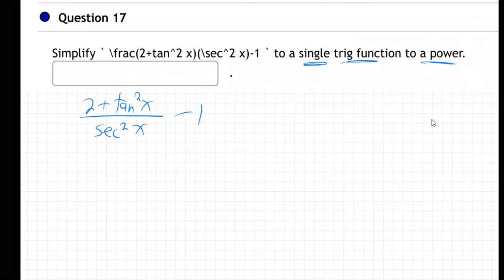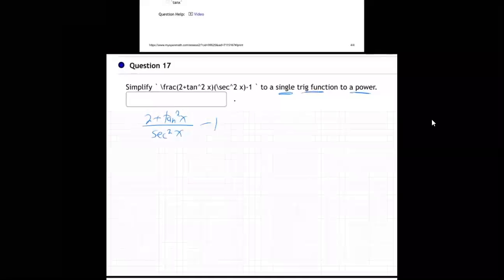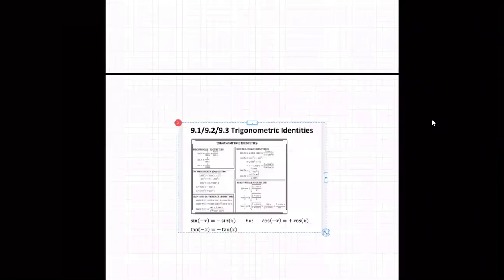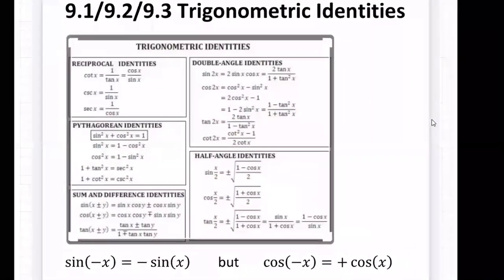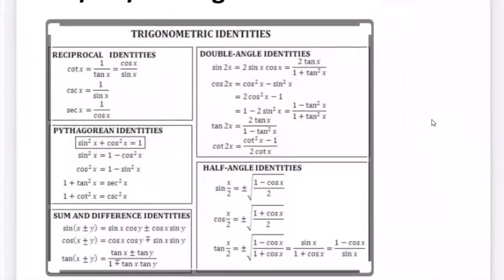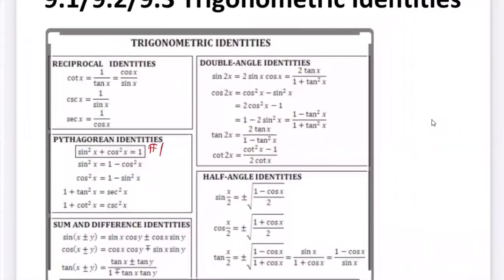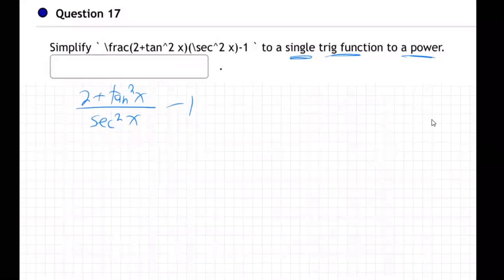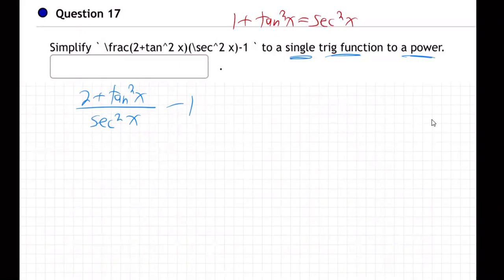This one is super tricky. What's in my mind as I look at our formula sheets — that's what you want to be thinking about. Here's the big number one and here's the big number two, that's the one I'm focused on right now. So you want to be thinking about those all the time. Basically, one plus tan²x equals sec²x — that one comes up all the time.